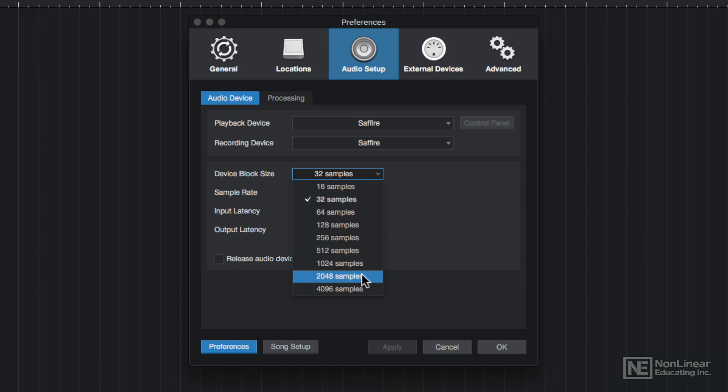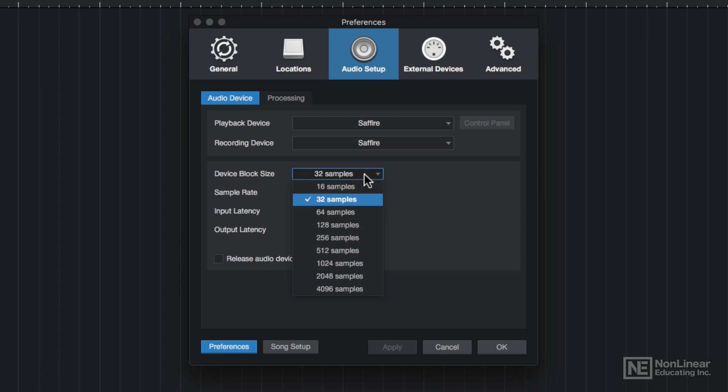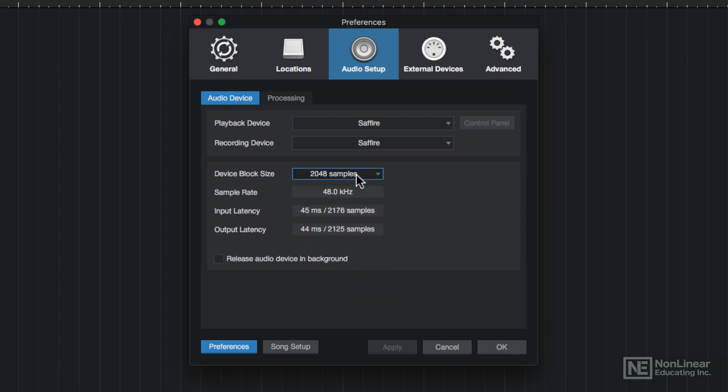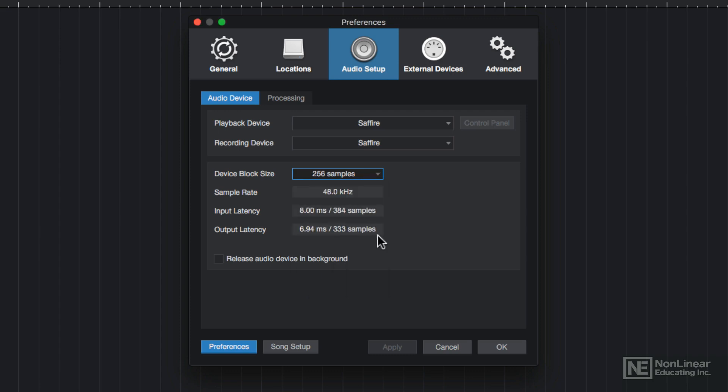So to sum this up, I typically use a smaller block size when recording to reduce latency, and a larger block size after I'm done recording when I want to edit and mix my audio. So for now, I'll set this right in the middle at 256 samples.